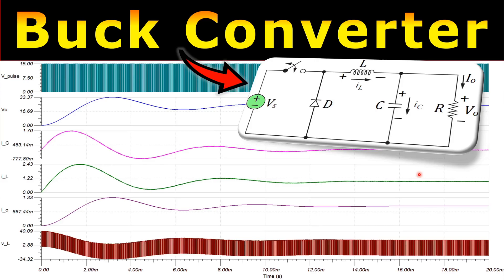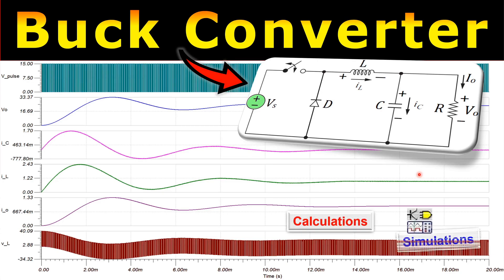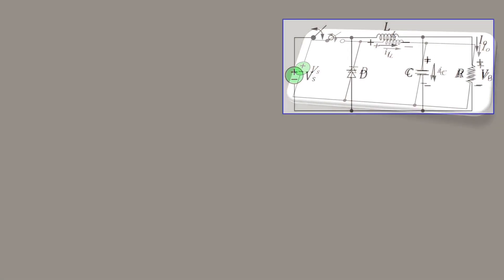Greetings and welcome to a new video. In this video we will discuss the buck converter. We will work out some calculations for our load current, load voltage, and also the ripple currents, and we will do that step by step in our calculations and also verify these.